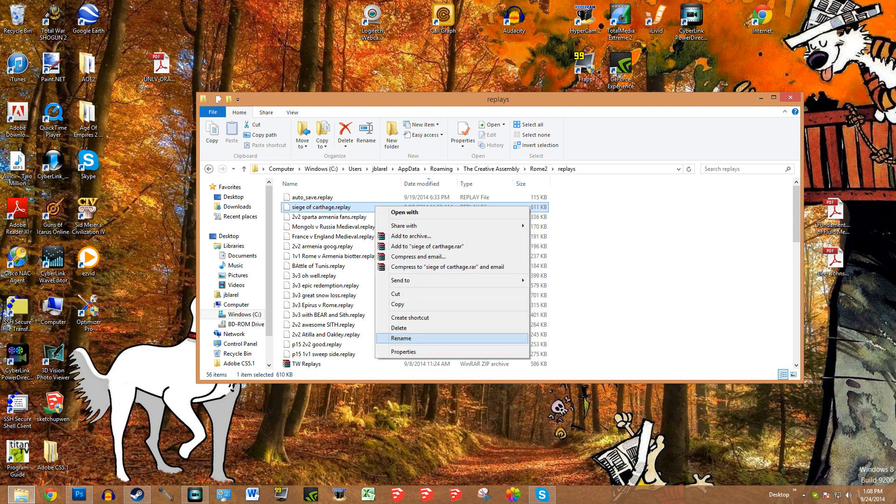So you can copy these, upload them online, send them to someone, or someone can download them. If you download them, you take that file and paste it into here. Once you load up Rome 2 it's going to be right in your replays as whatever is saved here. You can rename it. So that's a very cool way to share replay battles with other people.